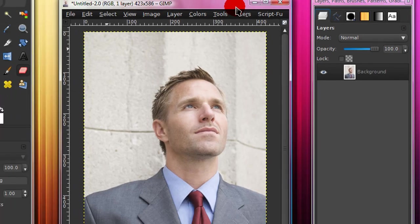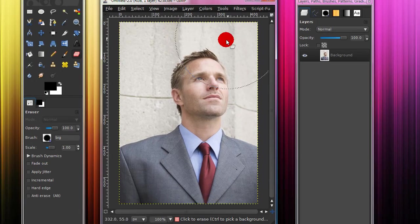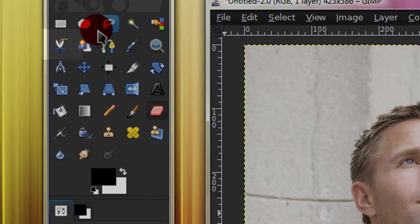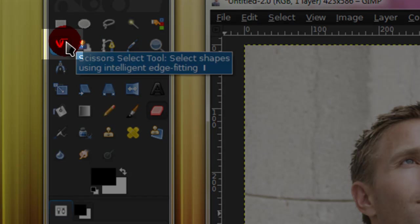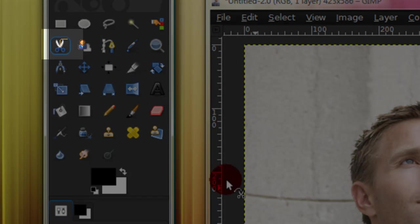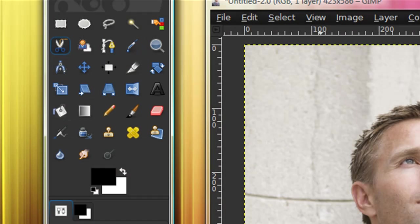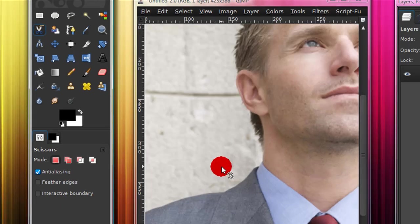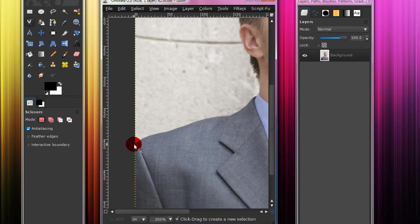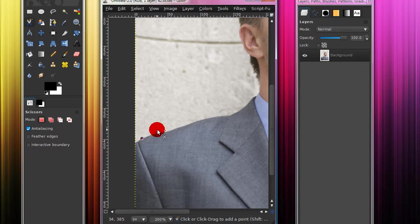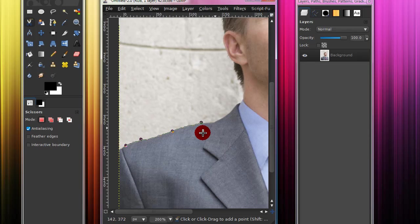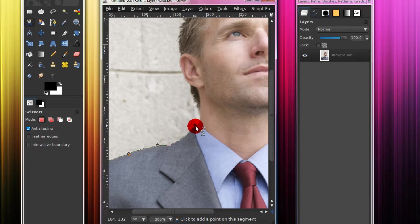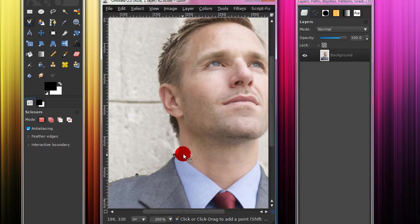Now if you don't have a solid colored background like this, it's multiple colors, you can use your scissor select tool. And what these do, you just click on the border of the image.